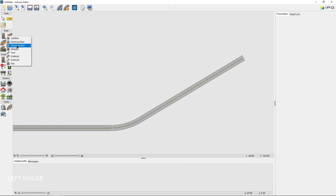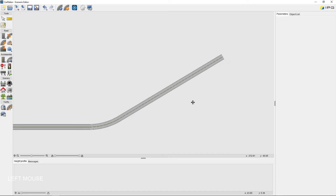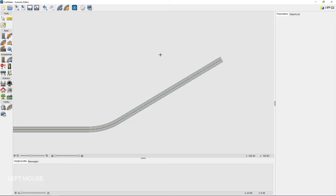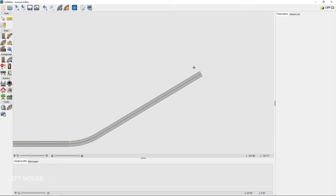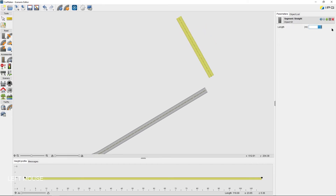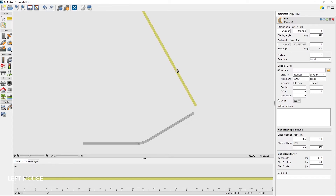I want to use a normal junction in this case. For a normal junction, the junction arms must be created first before they can be connected by the junction element. Hence, I will proceed by adding the other links first. At the left arm, I'm going to add another straight segment with a length of 500 meters. The list of available elements can also be accessed via a right click on the Road Segment tool, where I can find all available elements. I choose a straight segment with 500 meters as length, and I can also change the position of the segment while the Road Segment tool is still activated, grabbing and moving it by mouse interaction.